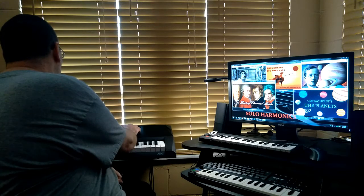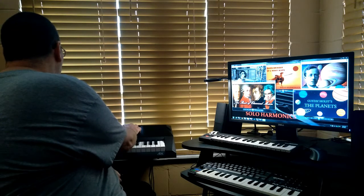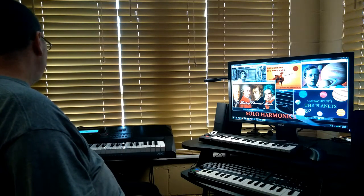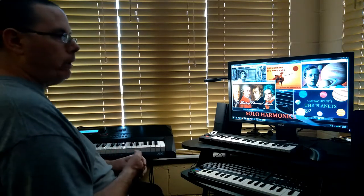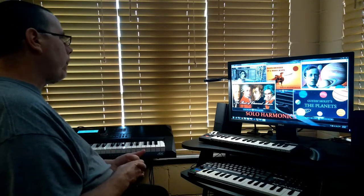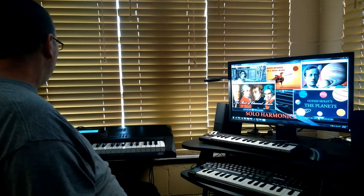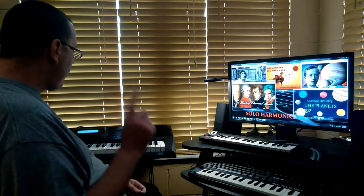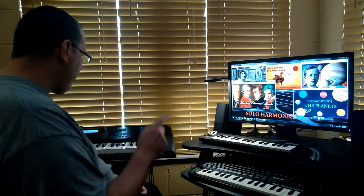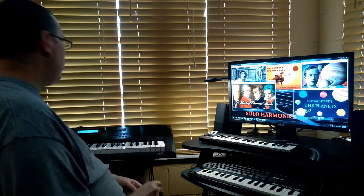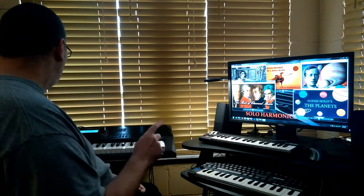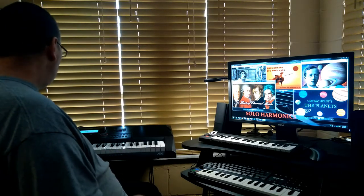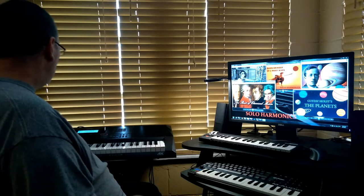The next one we're going to do is the Canon — the Pachelbel Canon, I think that's how you pronounce it. I'm not sure if I pronounced it correctly, but we'll start it anyway. Tomita also did the Canon as well. It's a very familiar piece of music.